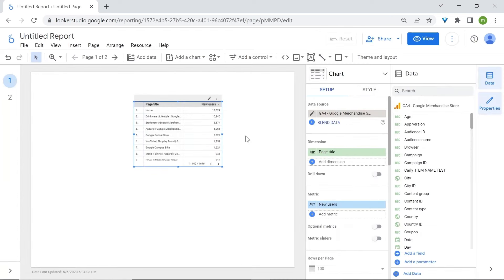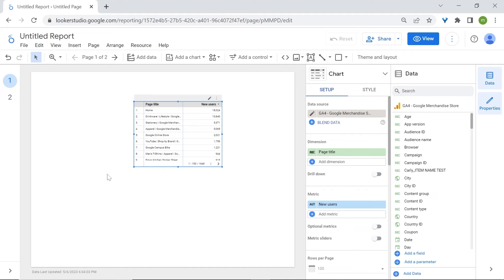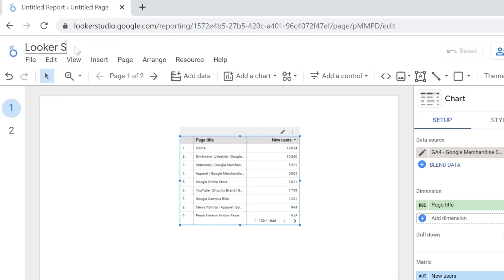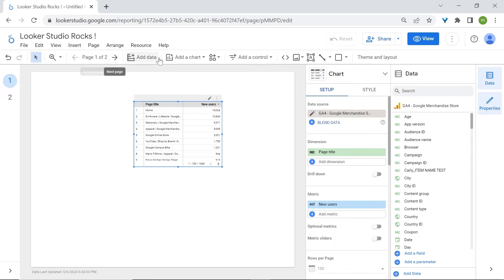This is what you should see once you have connected to a data source. LukaStudio will randomly add a chart to your canvas, which is the white space you see here at the back. First, let's rename our report — go to the top left corner and rename your report. You can always go back to LukaStudio's homepage by clicking on the LukaStudio logo.